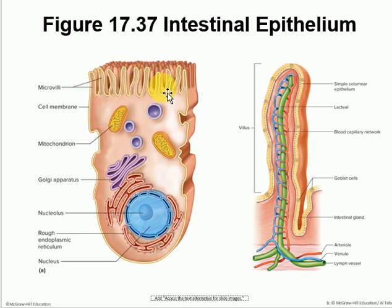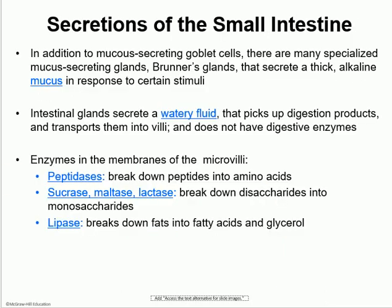In these microvilli, you have the final enzymes that finalize the digestion of different products. Some of the secretions of the small intestine: we talked about the secretions that come out of the duodenum, the CCK and the somatostatin, for example. We also have Brunner's glands, and those make a very thick alkaline mucus, which is to neutralize all the acidity coming from the stomach.